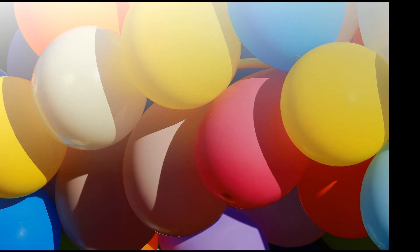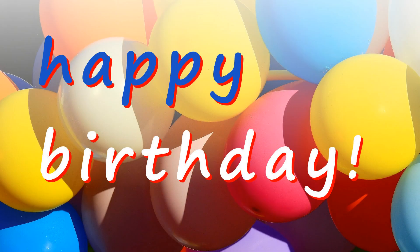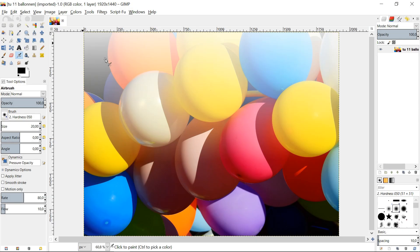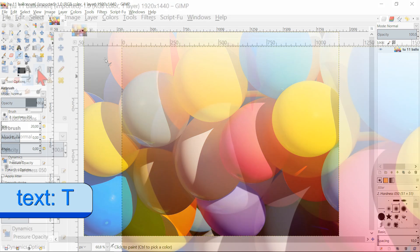In this tutorial we will add text to an image. When we have opened our image, we click on the text tool in the toolbox.